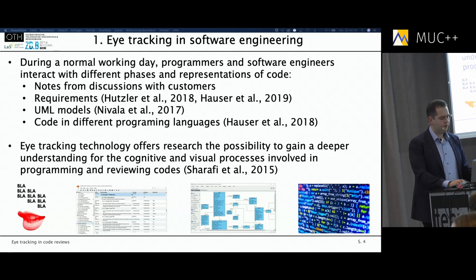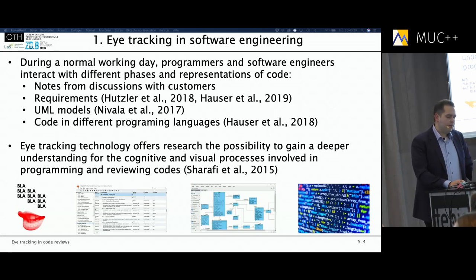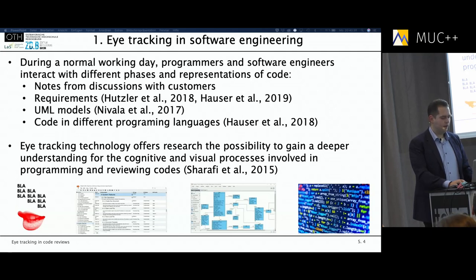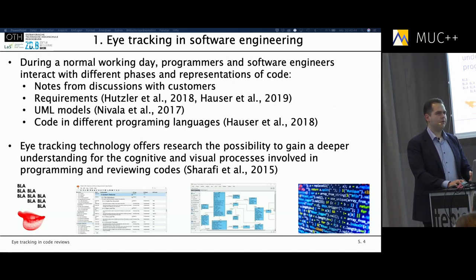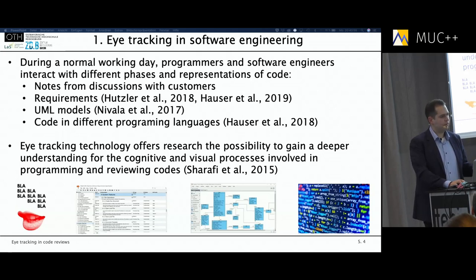For example, every project normally starts when you talk to your clients and get notes about what they want in the program. Based on these findings, requirements are formulated, which are then processed into a UML model that works as a kind of blueprint. What eye tracking offers us is the ability to track programmers during all these stages — how they read natural text from customer notes, how they look at requirements, how they view a UML model, and how they actually do coding and carry out reviews.